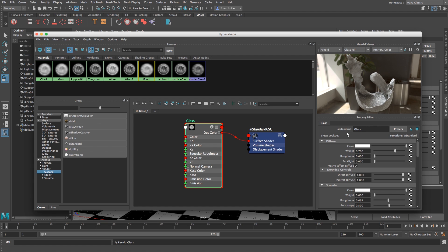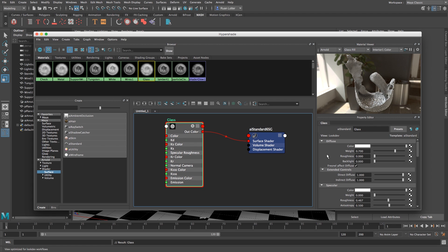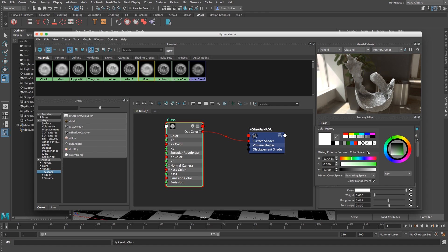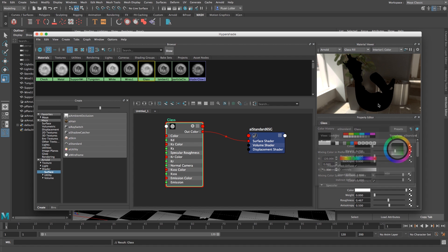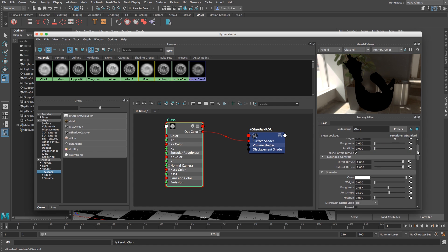I'm going to call it glass and then the first thing we're going to do is change the diffuse to black. So just click on that white and then change that to black.